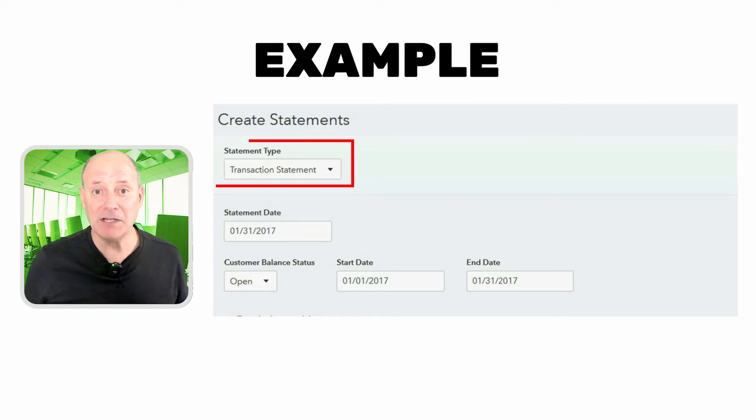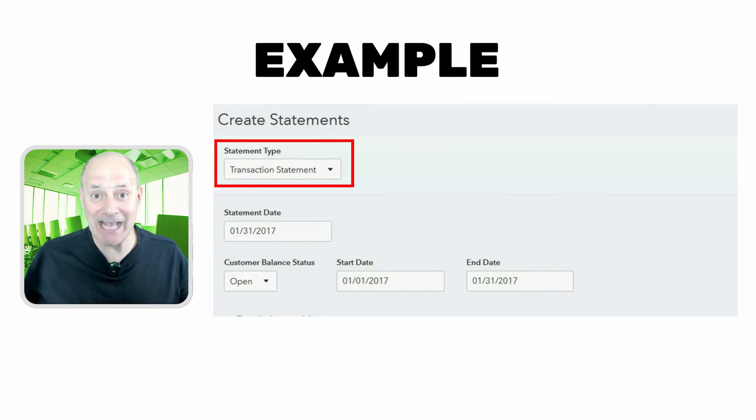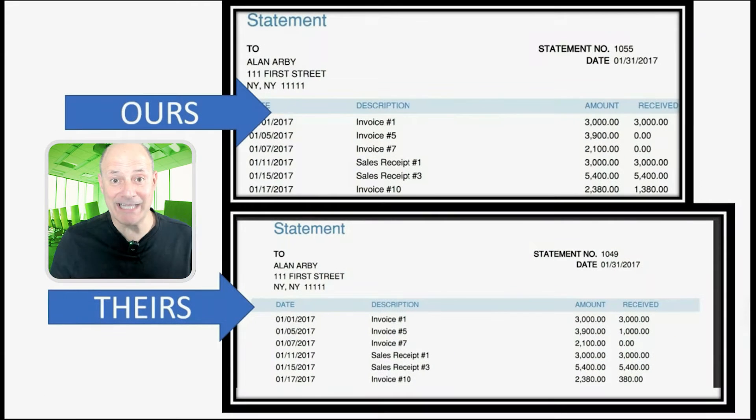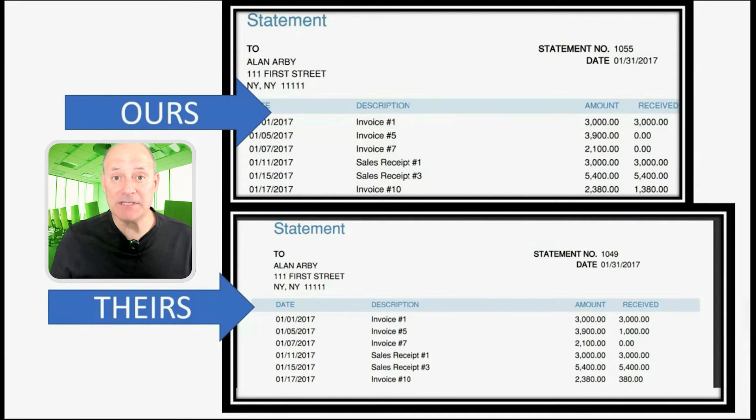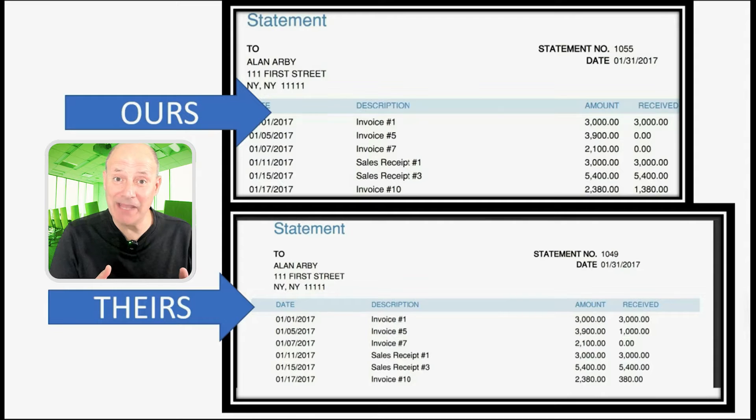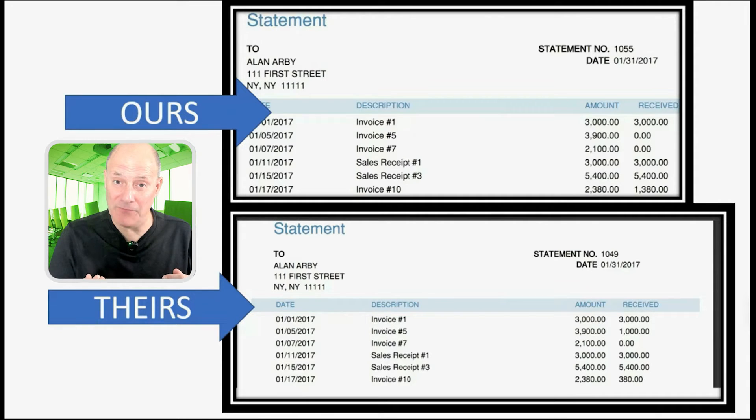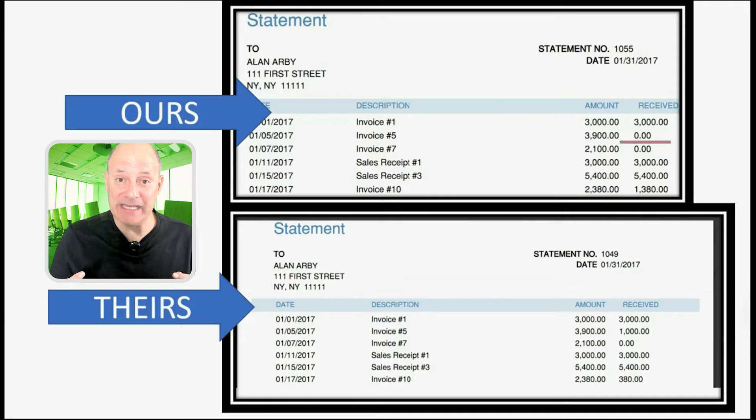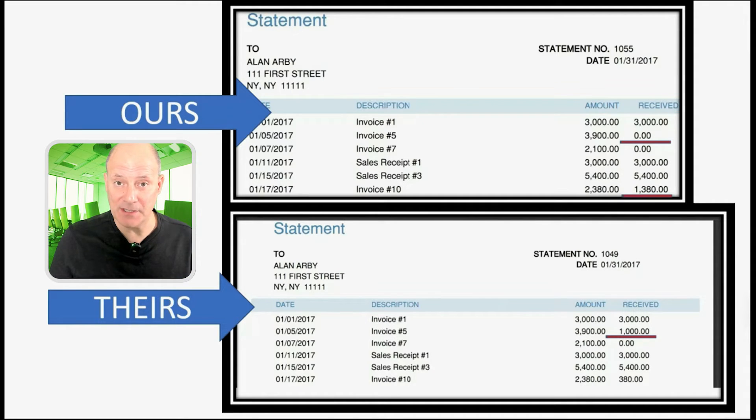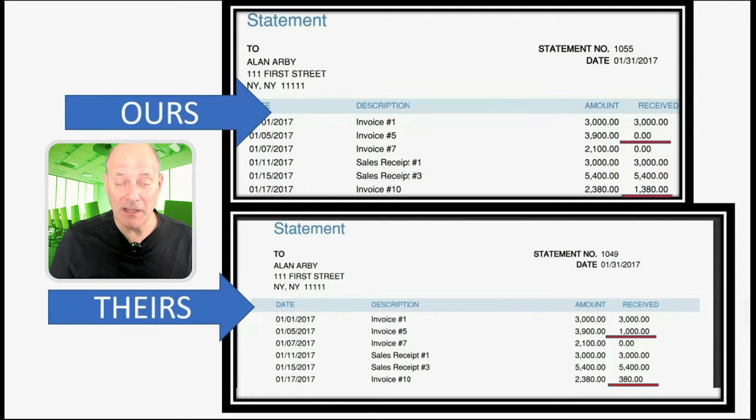Well, we know the mistake is somebody applied a customer's payment to the wrong invoice. And we don't yet know if it's our mistake or the customer's mistake. But QuickBooks Online comes with something great. QuickBooks Online allows you to send a transaction statement. A transaction statement allows us to compare the total that we indicate that we received for an invoice to the total that the customer believes they paid for a particular invoice. That would help reveal a misapplied payment.